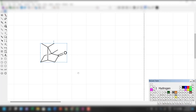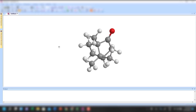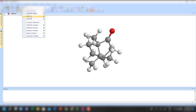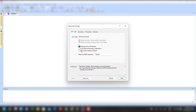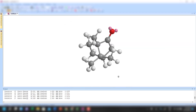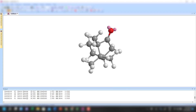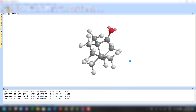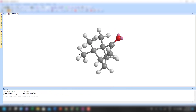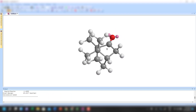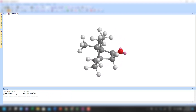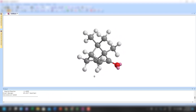I'm going to paste this structure over to Chem3D and then do an energy minimization so you have a better view. I'm just going to do some rotation so that you can get a better view.